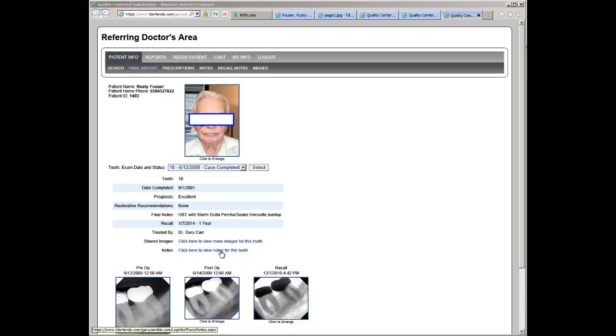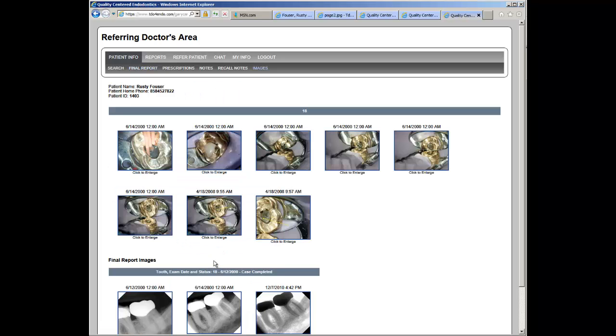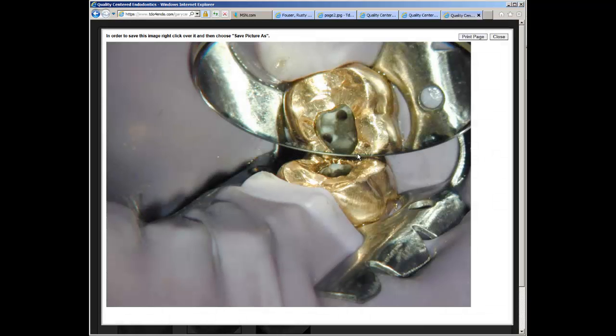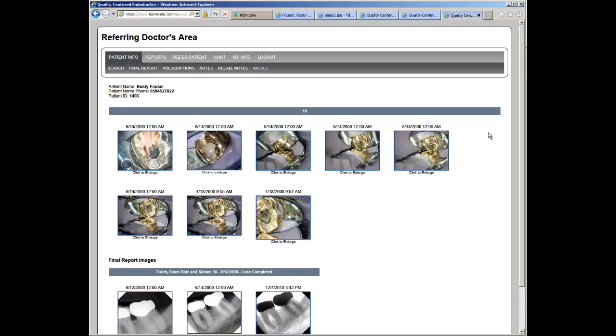You also have the ability to view all shared images that were marked for this case. Now you pick which images you wish to have shared with your referral sources. An image can be clicked and it can be made larger. And these can also be saved by the referral sources as well to their computers or printed directly from here.